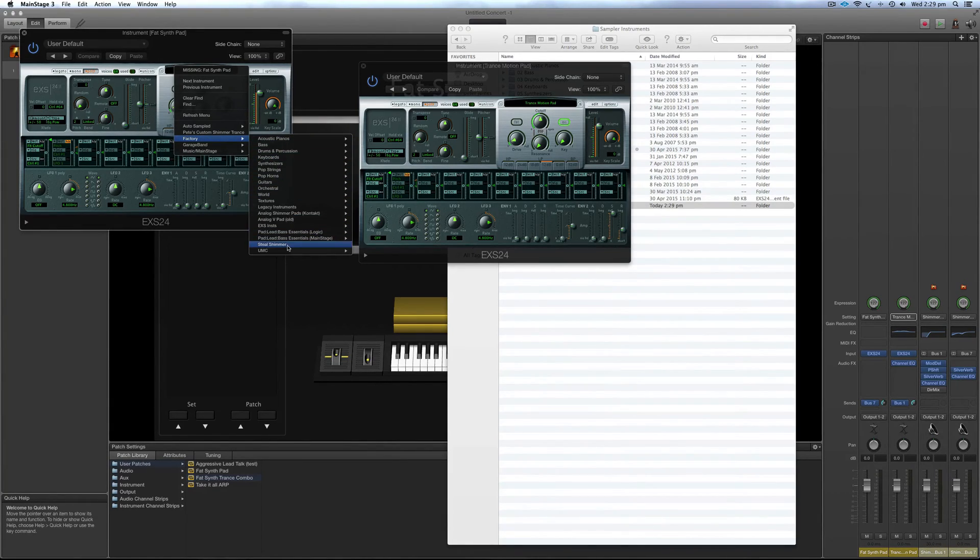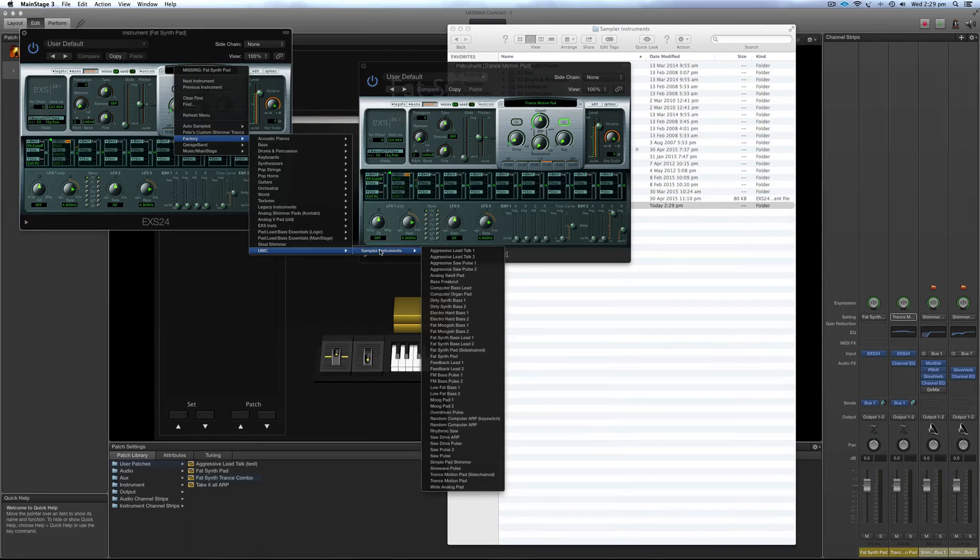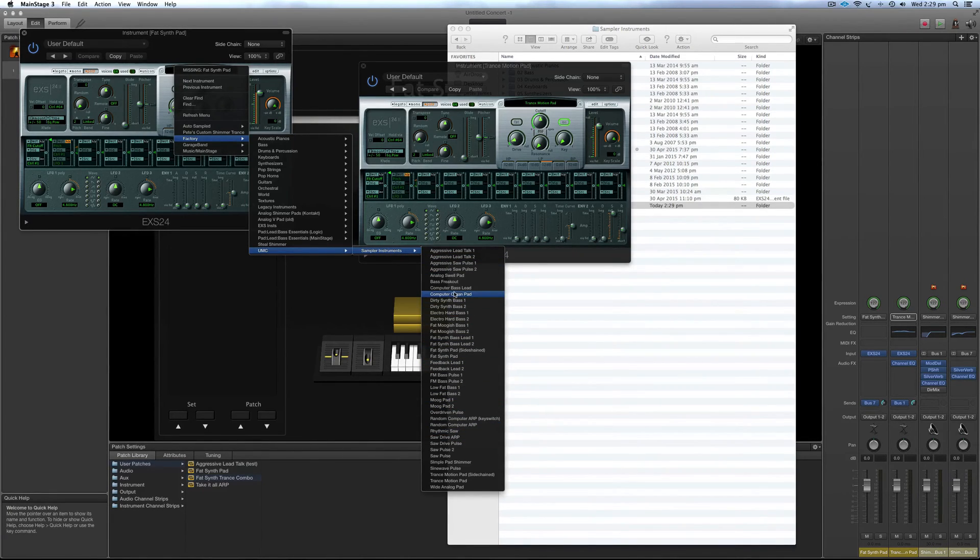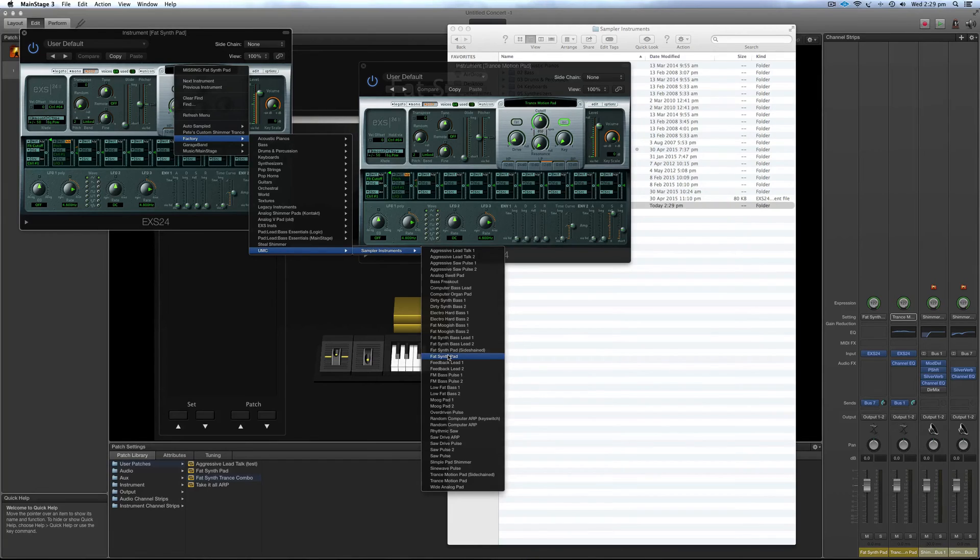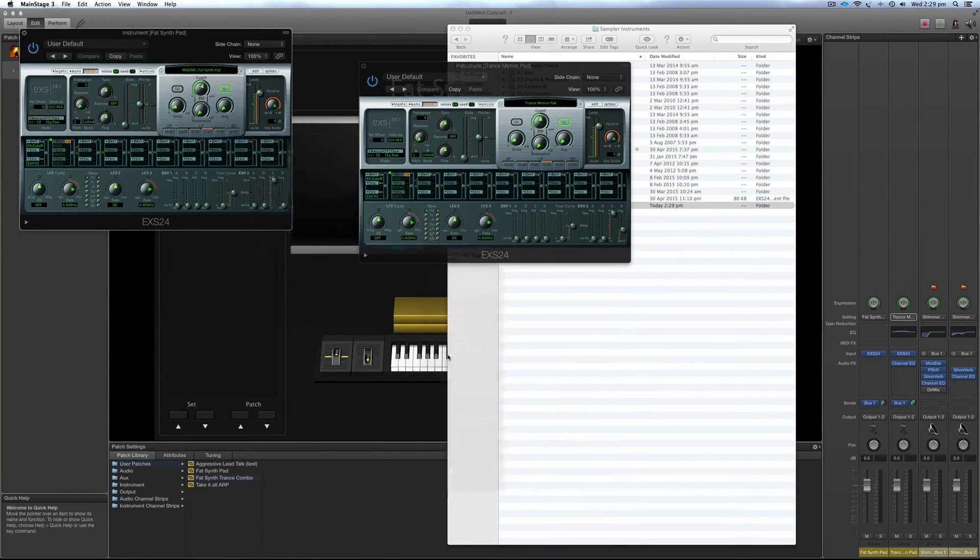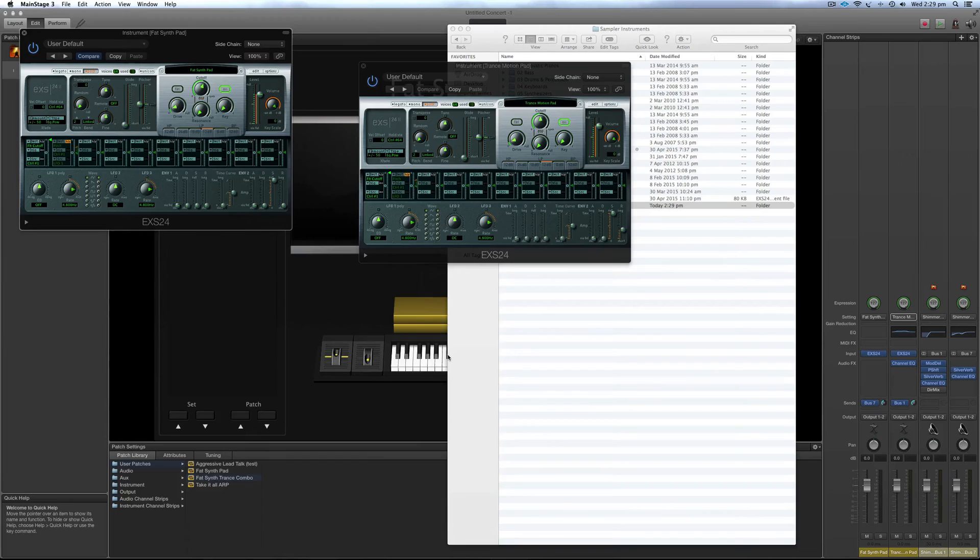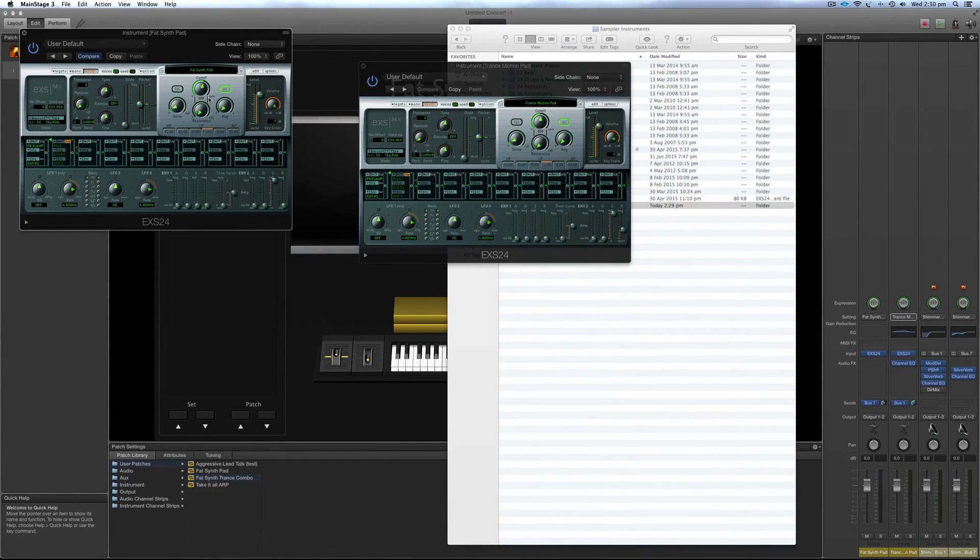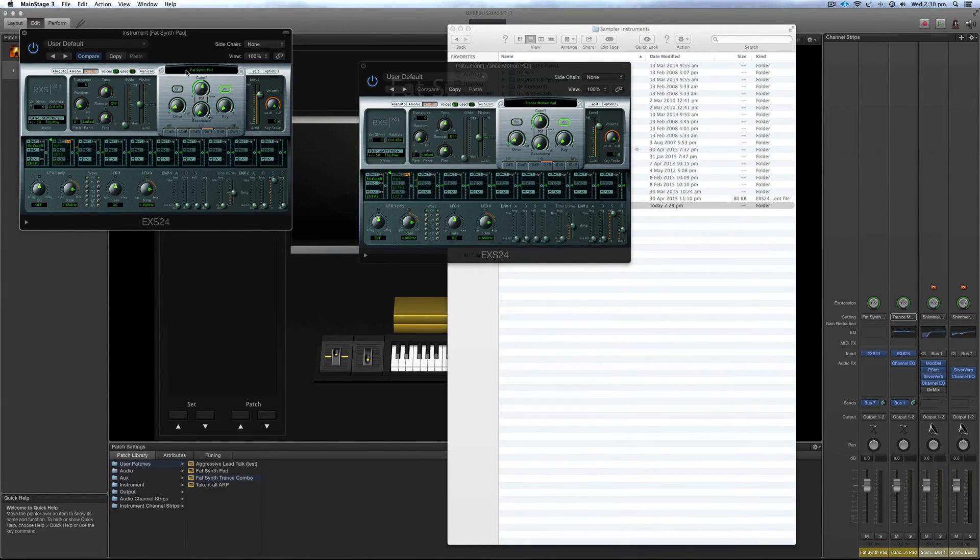And now there we go, Ultimate Main Stage Collection, and all those patches are now in there. So I just find the name that corresponds to the missing name at the top. There we go. And everything's in there. You only have to do that once and then everything should start turning up and not showing your missing patches.